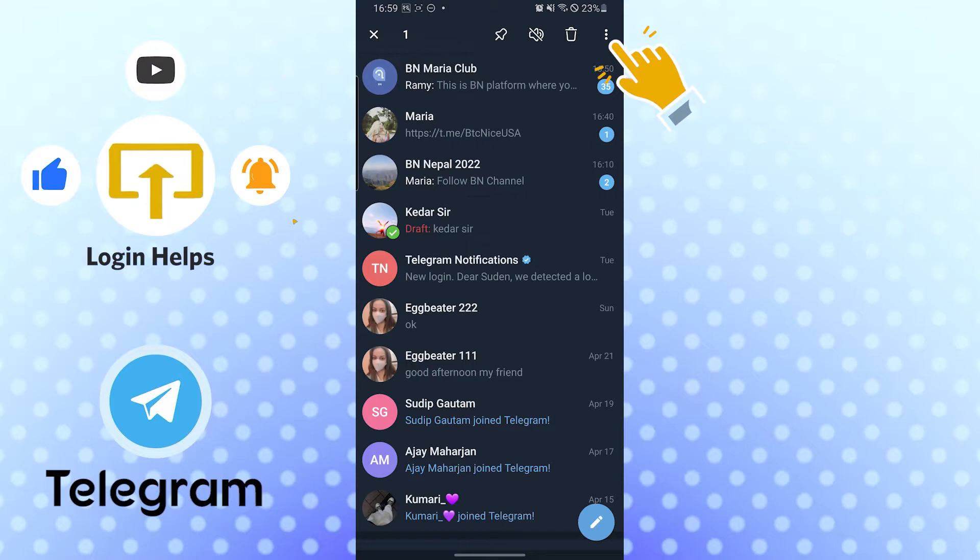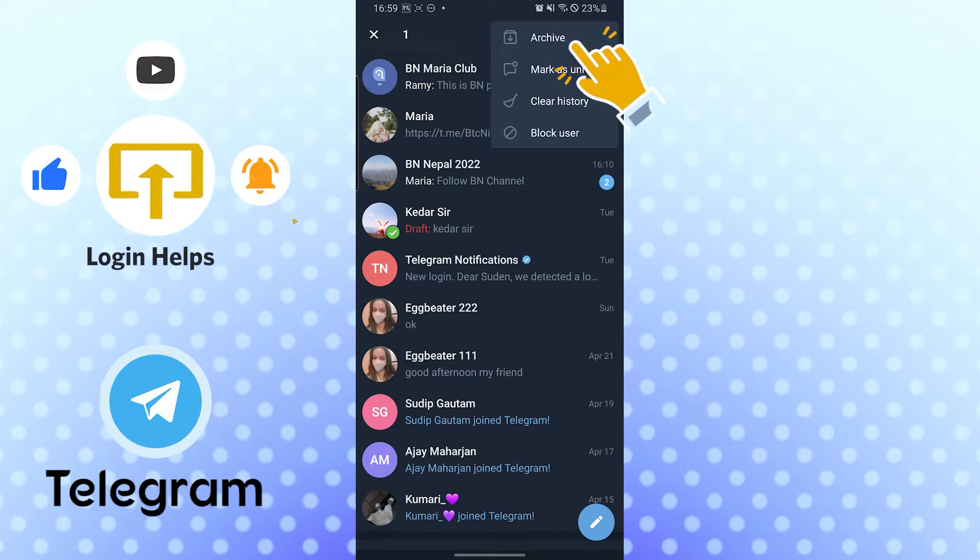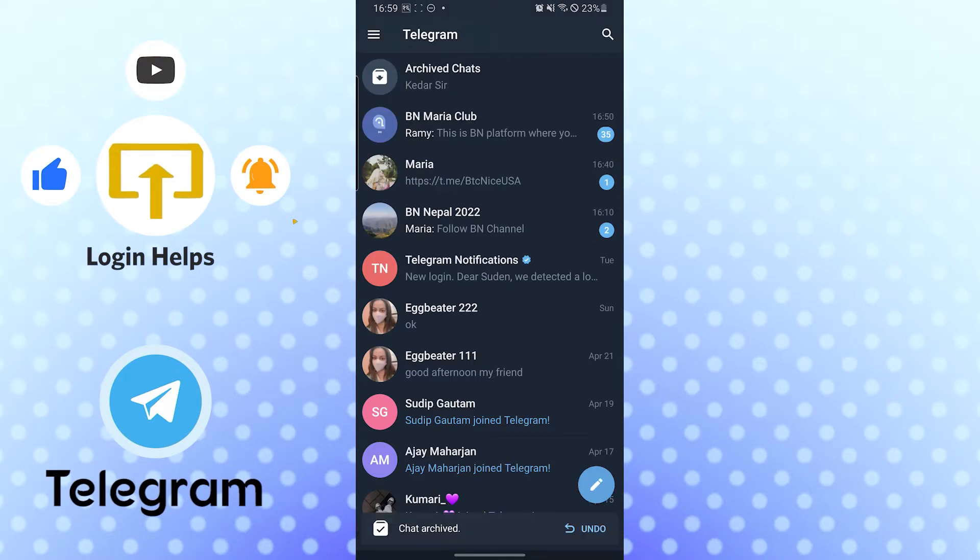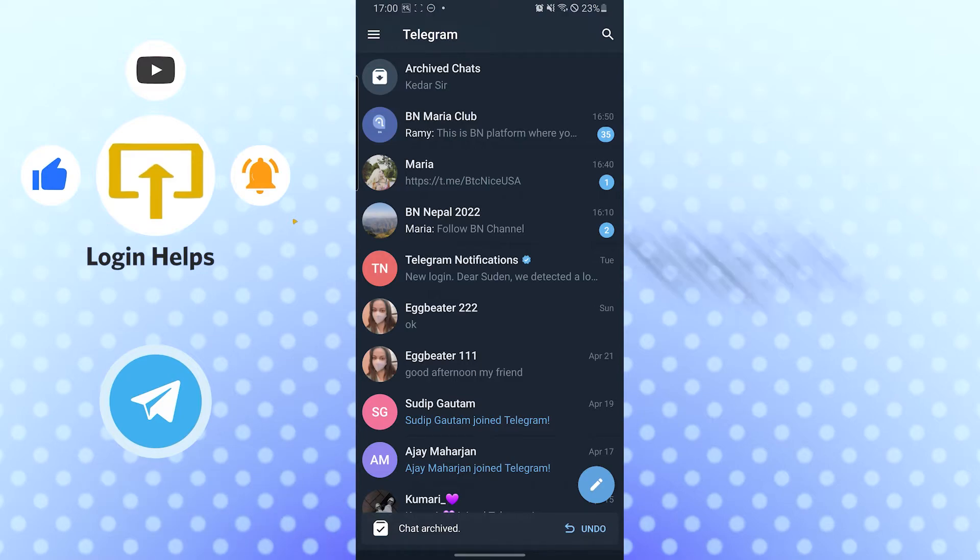On the top right corner of your phone, you can see the three dotted icon. Tap there. After that, you can see the archive option over here. Just tap there and the chat has been archived.